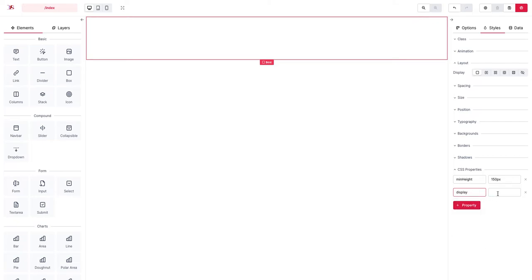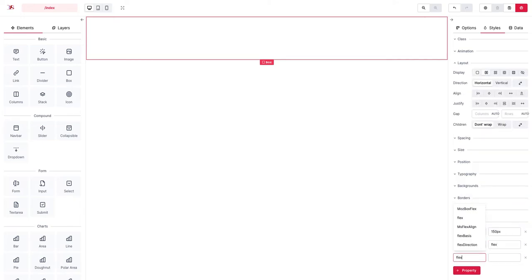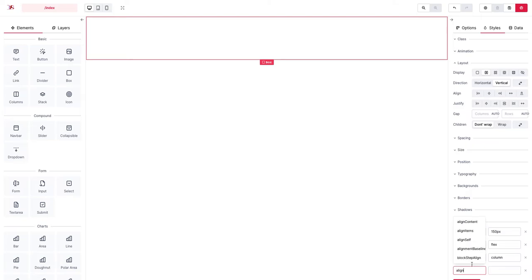Display flex, flex direction column, align items center, width let's say 300 pixels.